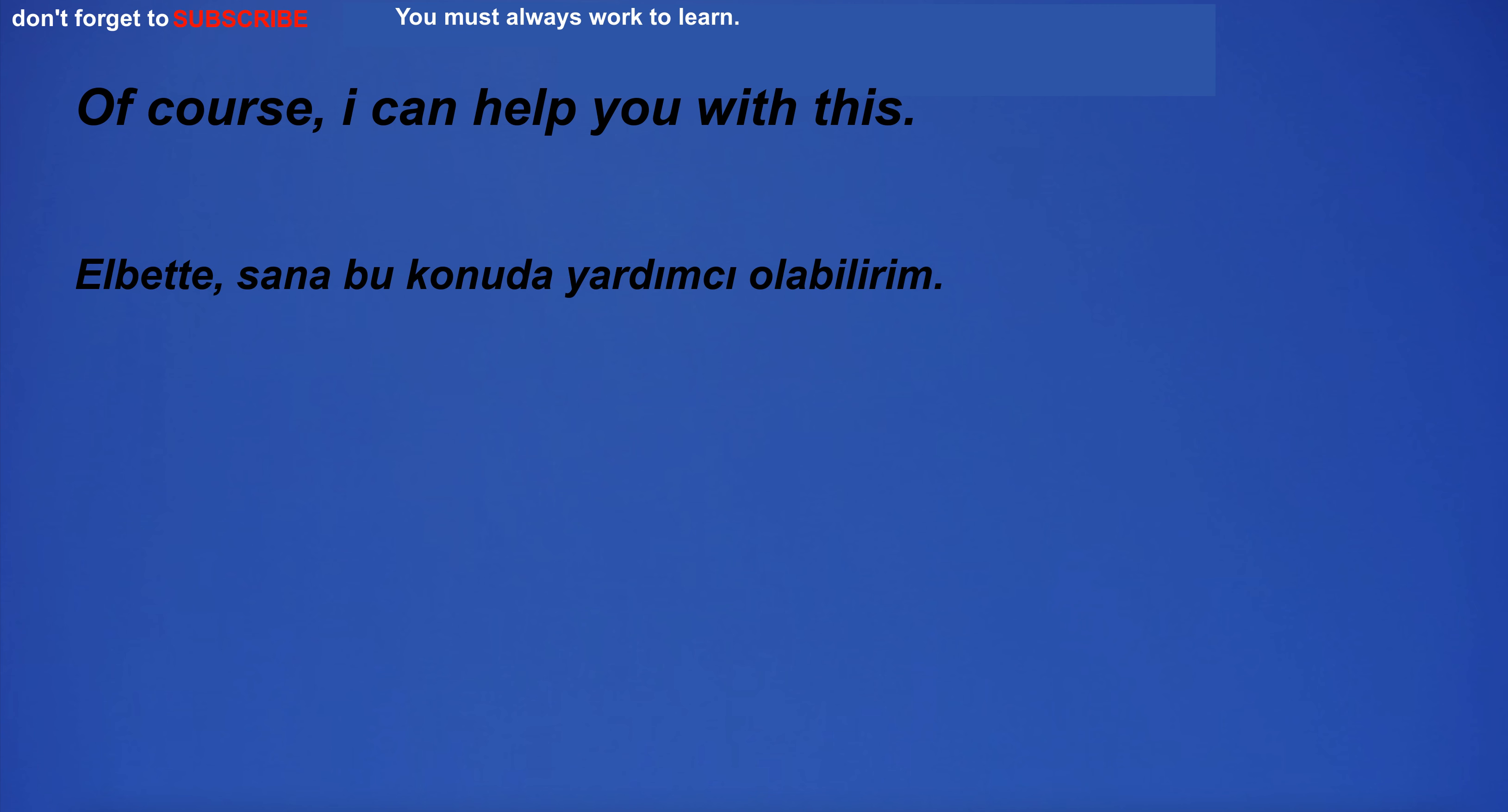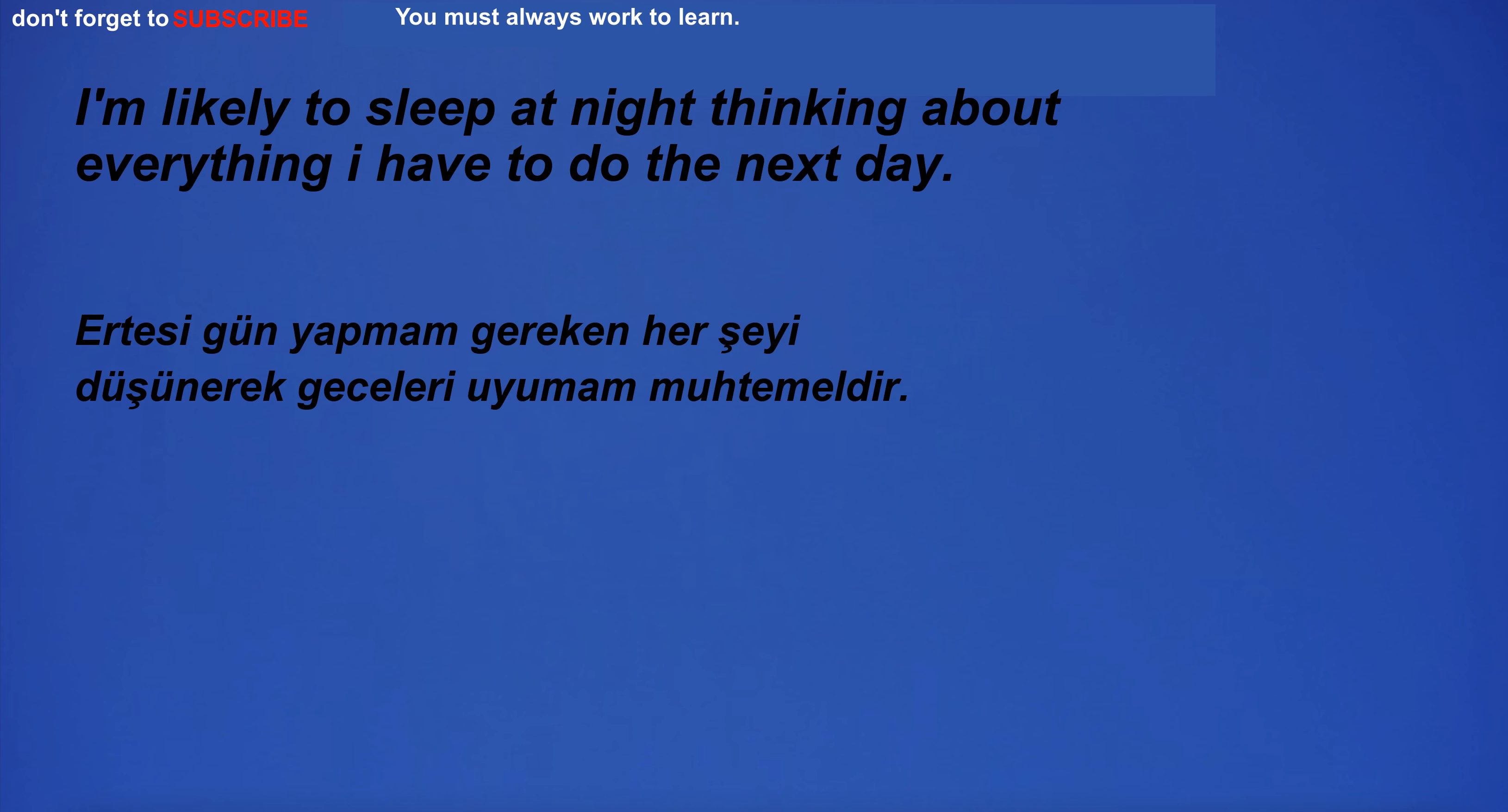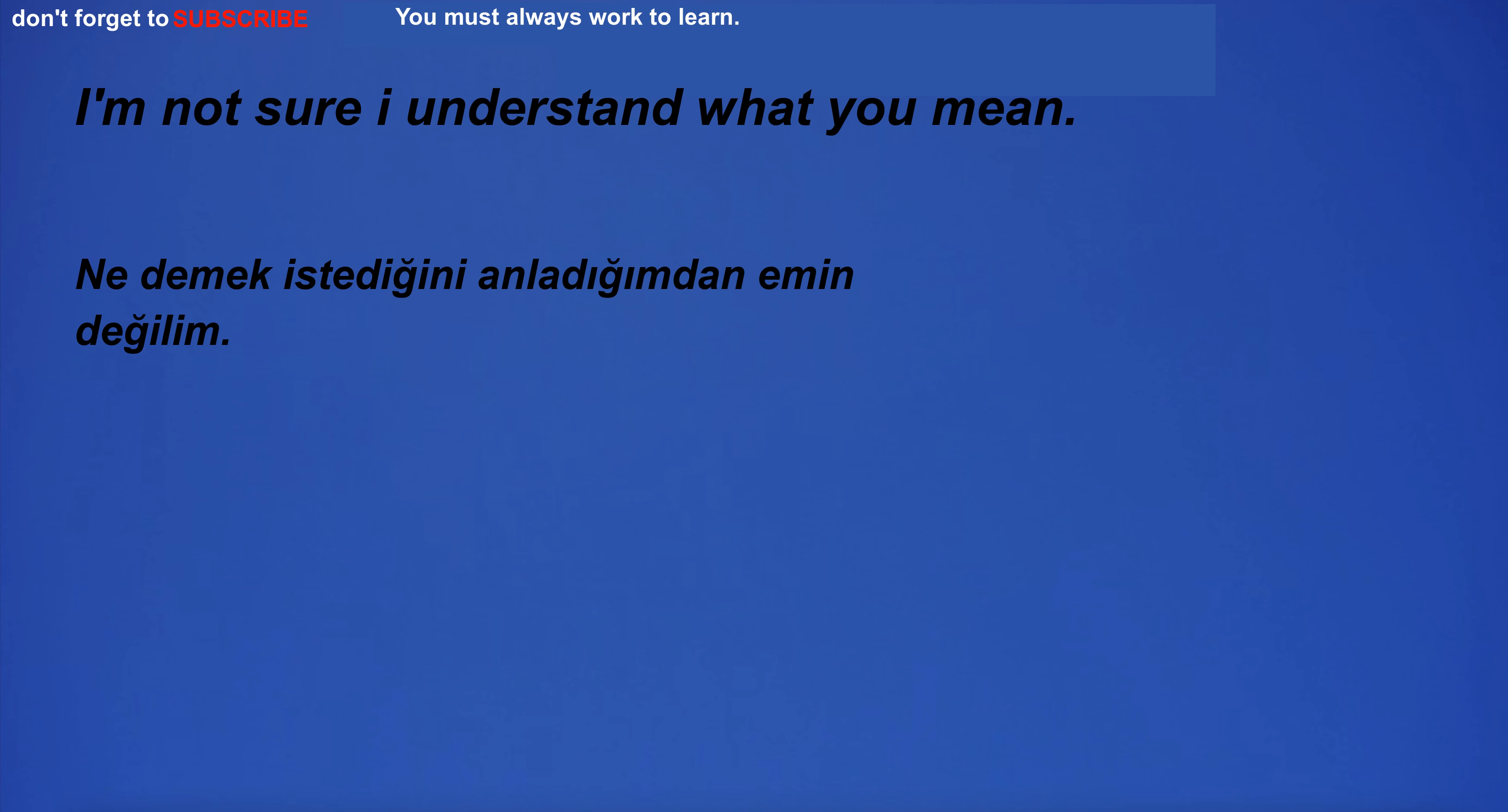Of course, I can help you with this. I will have fun. I'm tired of this book. I'm likely to sleep at night thinking about everything I have to do the next day. How many people attend the meeting exactly? I'm not sure I understand what you mean.